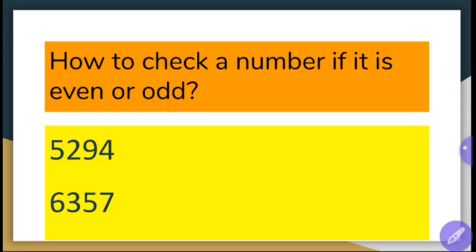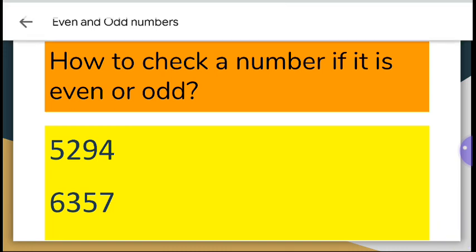Now, how do you check whether a number is even or odd?